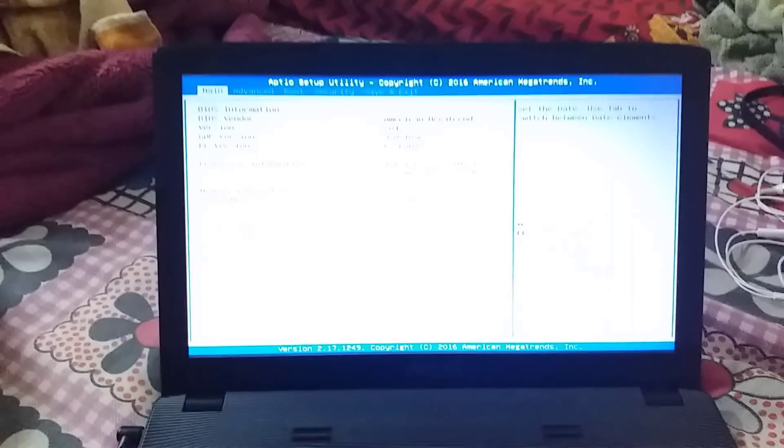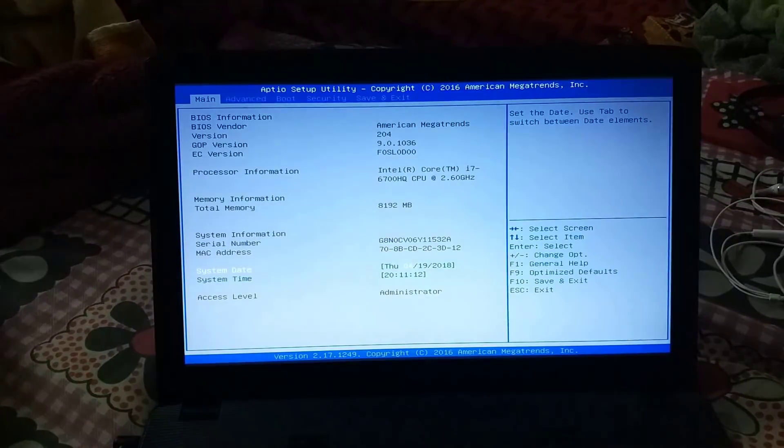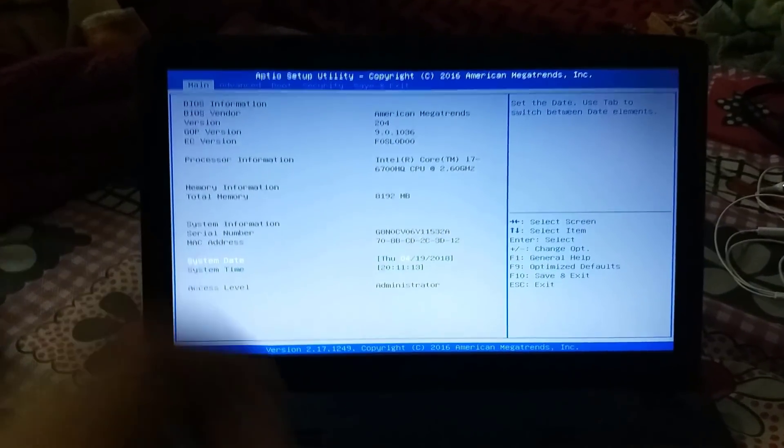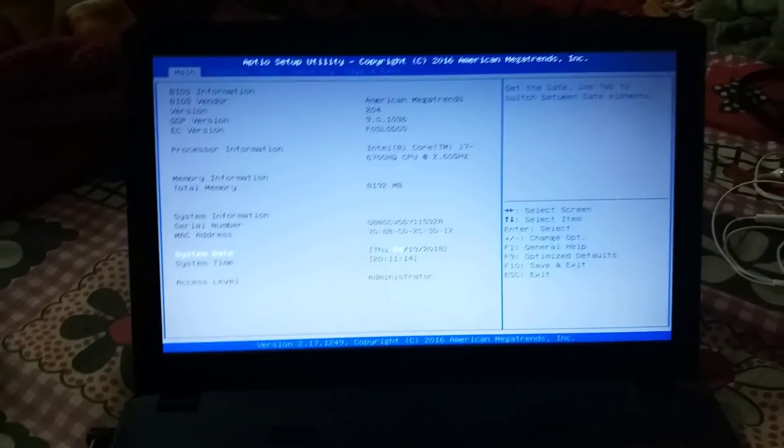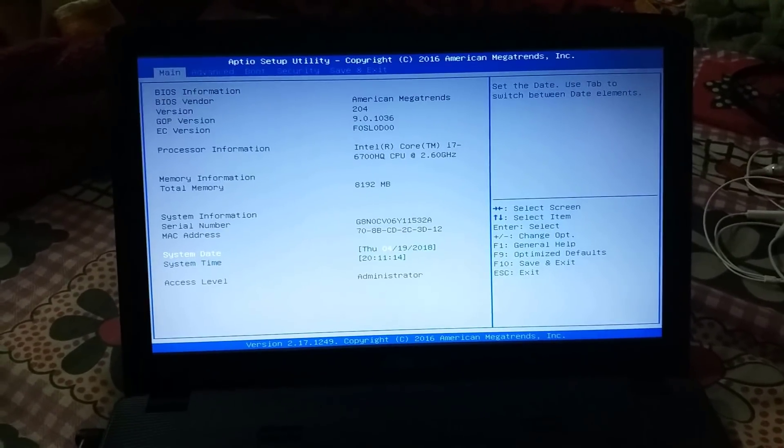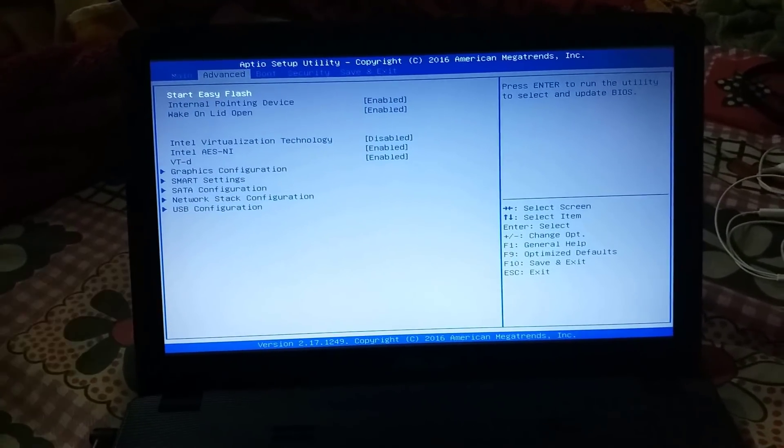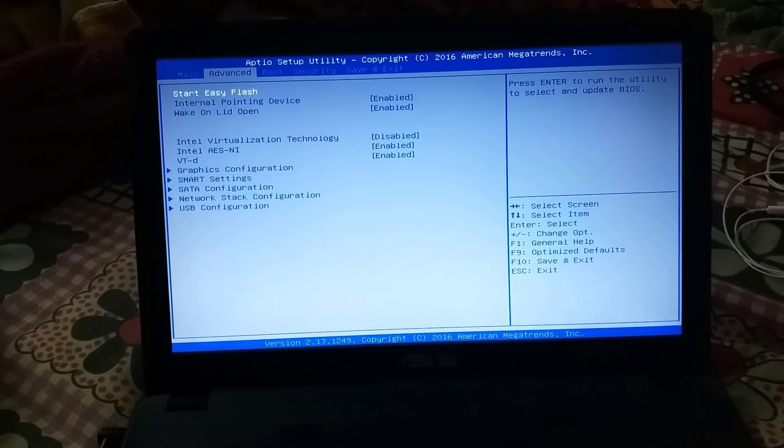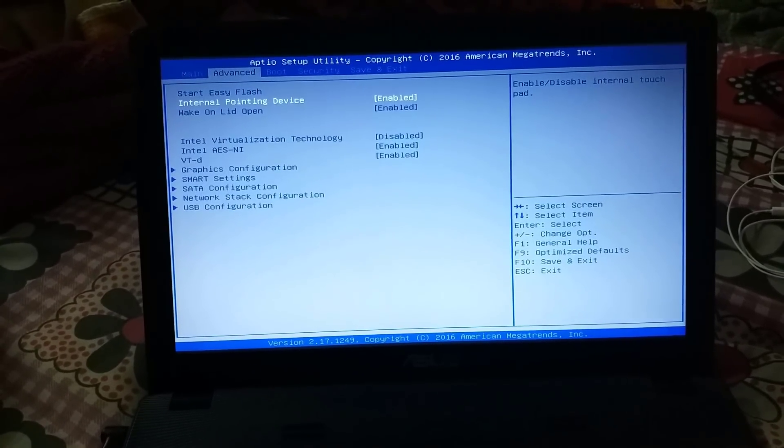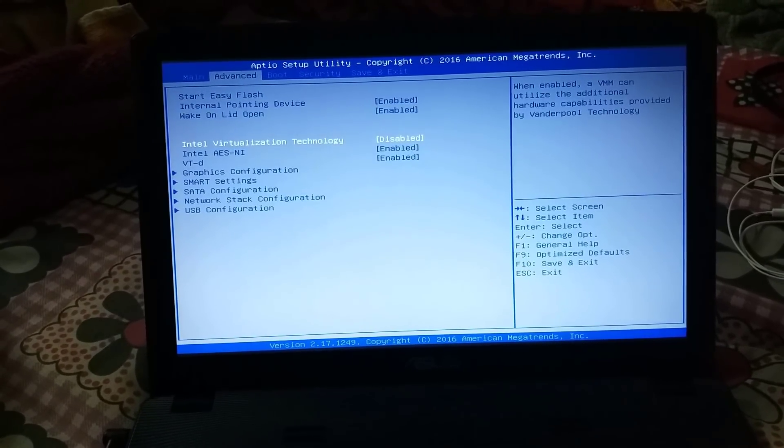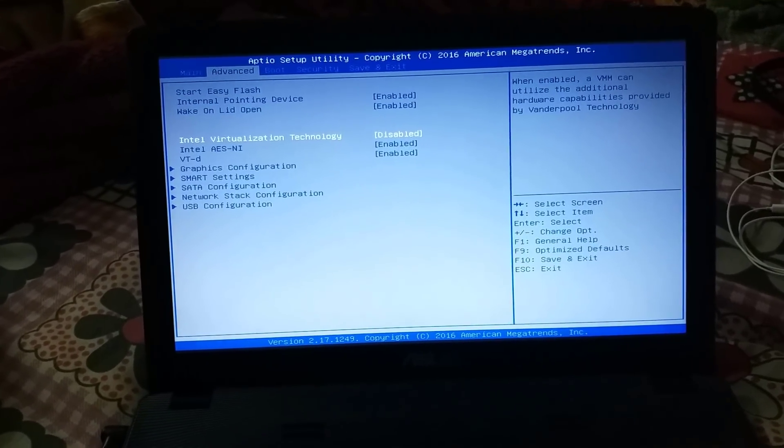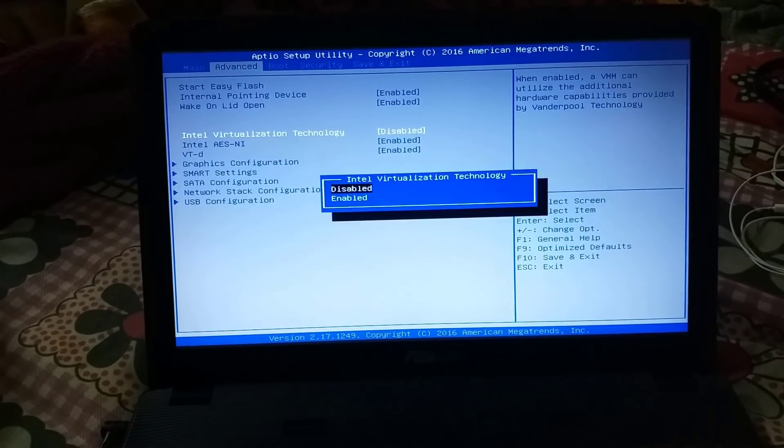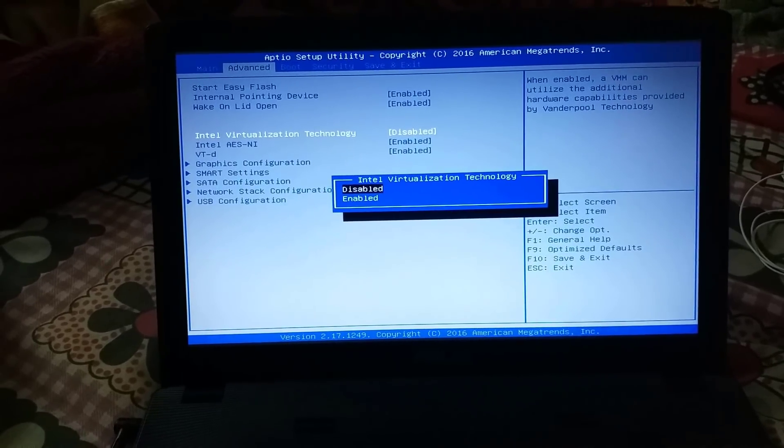After this BIOS will open. In BIOS you will see lots of options like main, advanced, boot, etc. Go to advanced option and in advanced go to Intel virtualization technology.